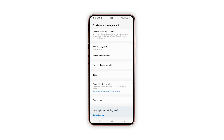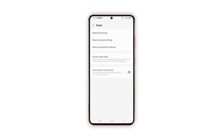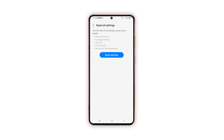Scroll down to the bottom part of the screen and then tap Reset. Different reset options will load up on the next screen. Tap Reset All Settings to proceed. More details about the selected reset command will be shown on the next screen. Read and review the reset details and then tap the Reset Settings button to proceed.